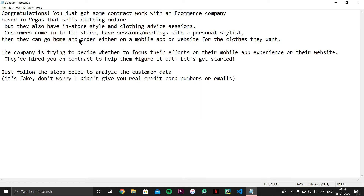Hey guys, welcome to my channel. In this video we will make a machine learning project. This can be your first project because it is completely based on linear regression, which is a very basic algorithm in machine learning. Let's get started.